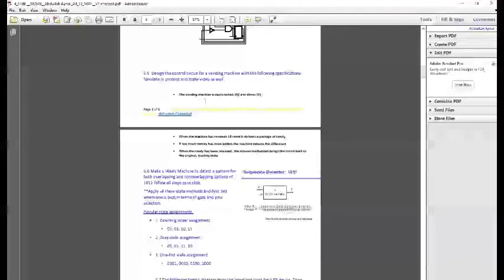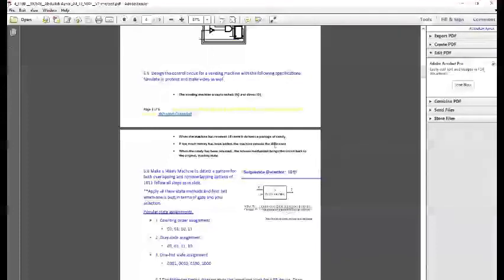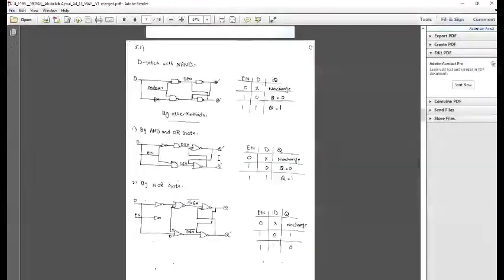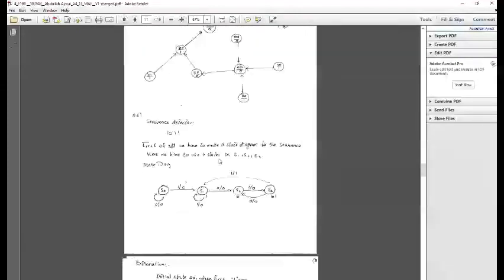We have to make a vending machine that accepts nickels and dimes. When the machine has received 15 cents it delivers a package of candy. If too much money has been added, the machine returns the excess, and once the candy has been released, the release mechanism brings the circuit back to the original reset state.